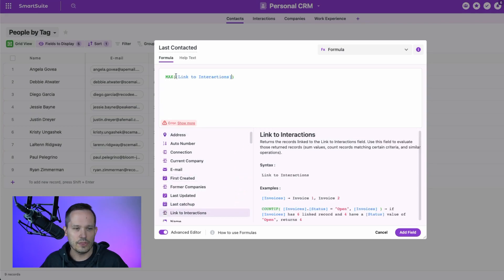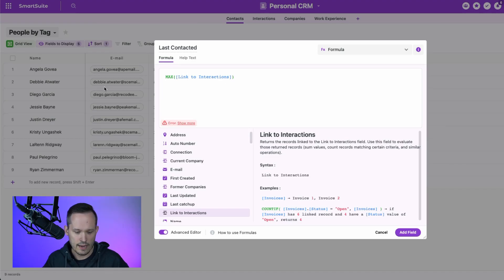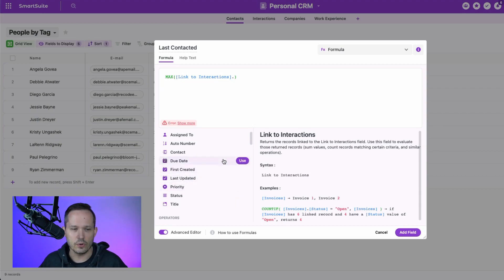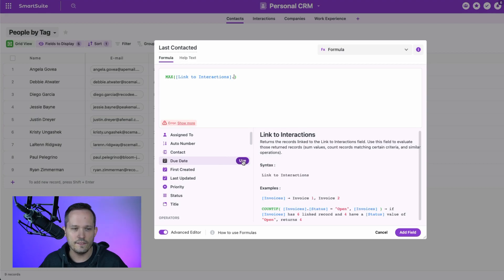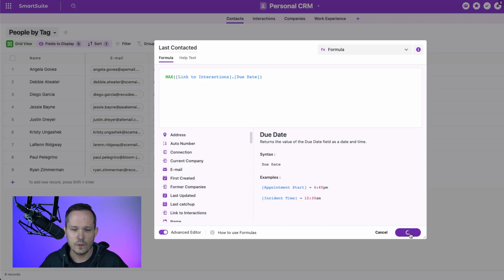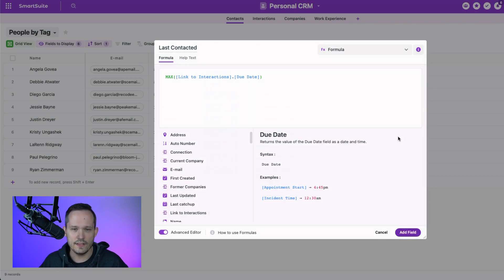We use that with the braces around this, link to interactions. That'll show blue if that's working. And then we're going to add a dot to be able to identify the field that we're looking at. In this case, we're looking at the due date field. So we'll use that. And that's all we need to do. The system should take care of the rest for us. We'll press add field.